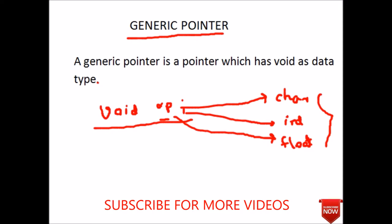Let us see a program in Turbo C++ where I will show how generic pointers work. Coming to the Turbo C++.